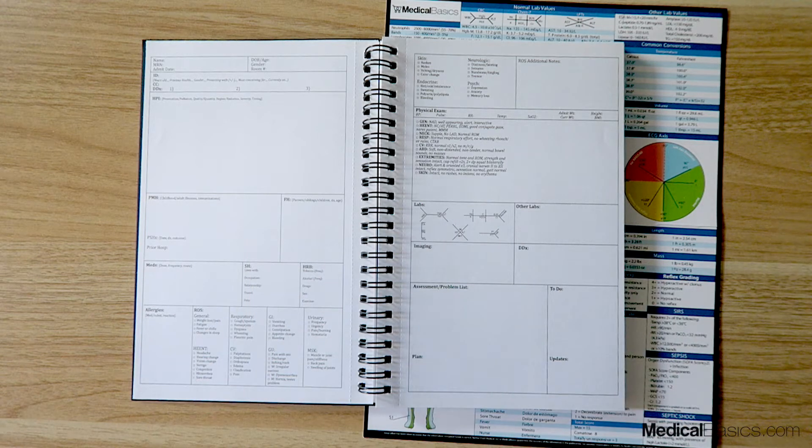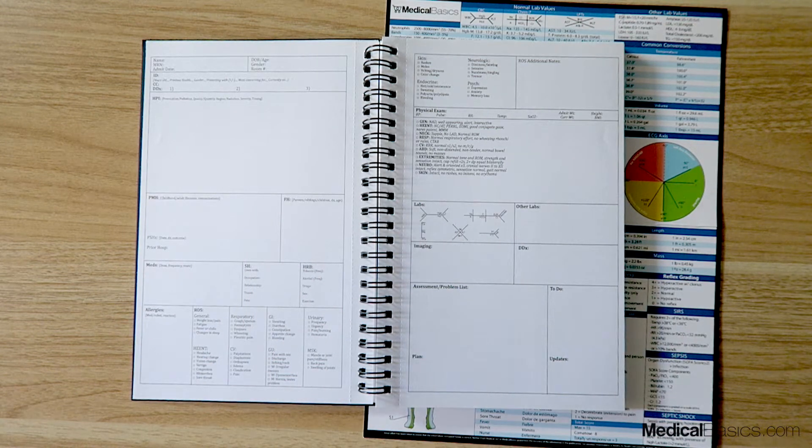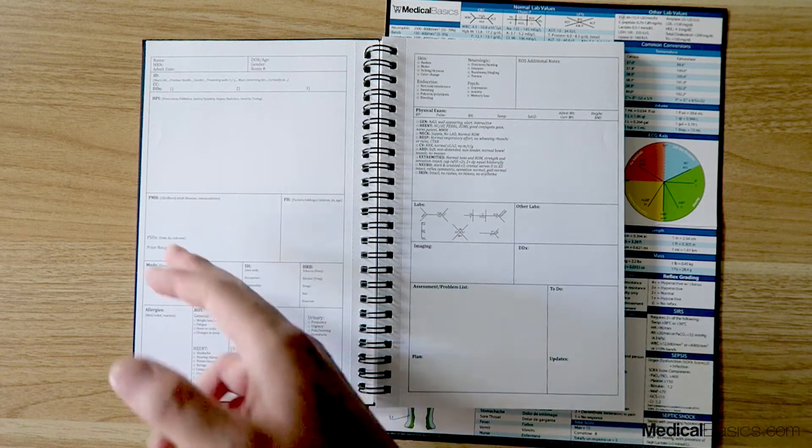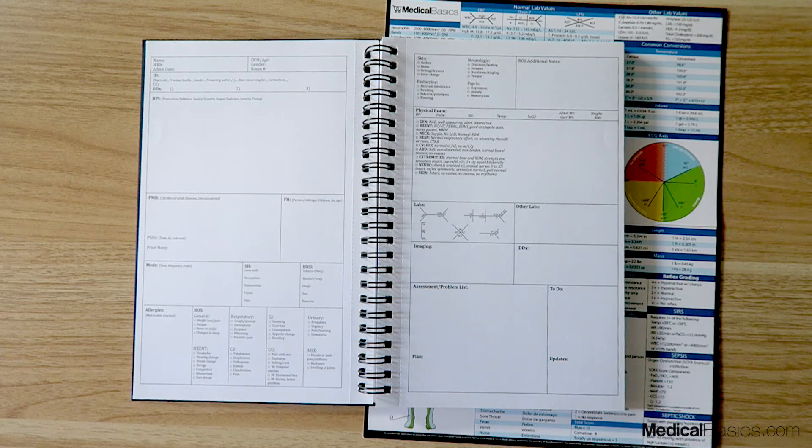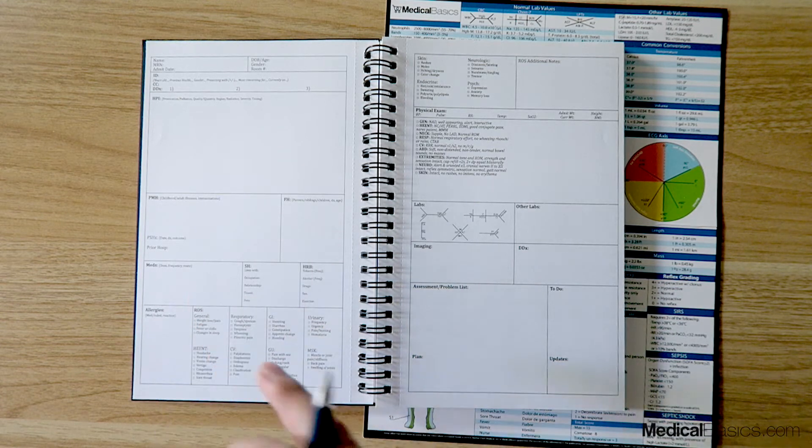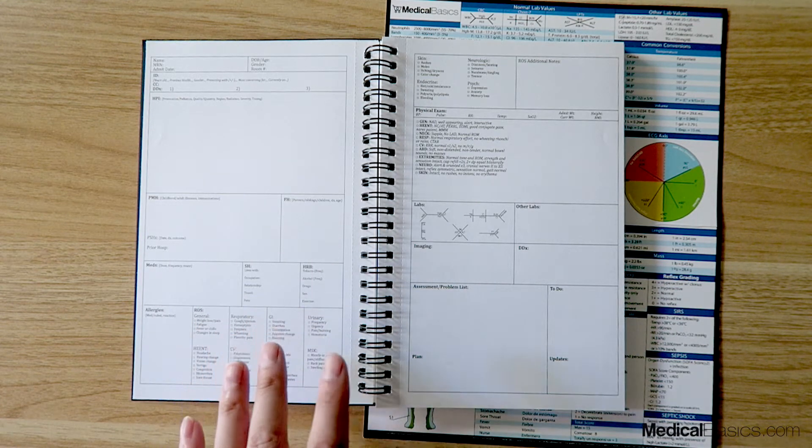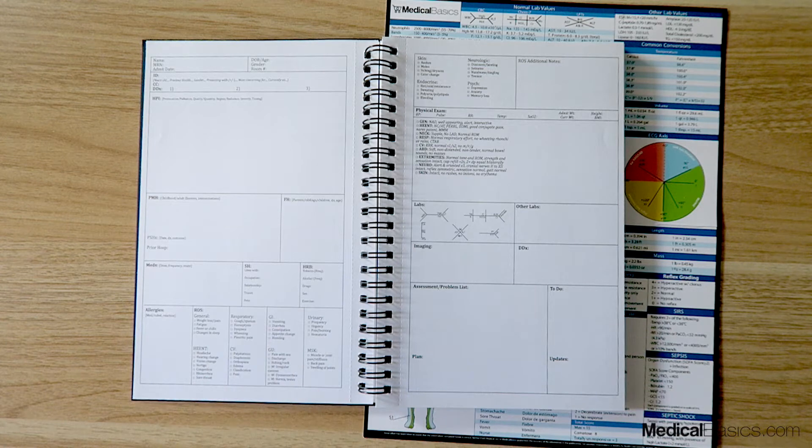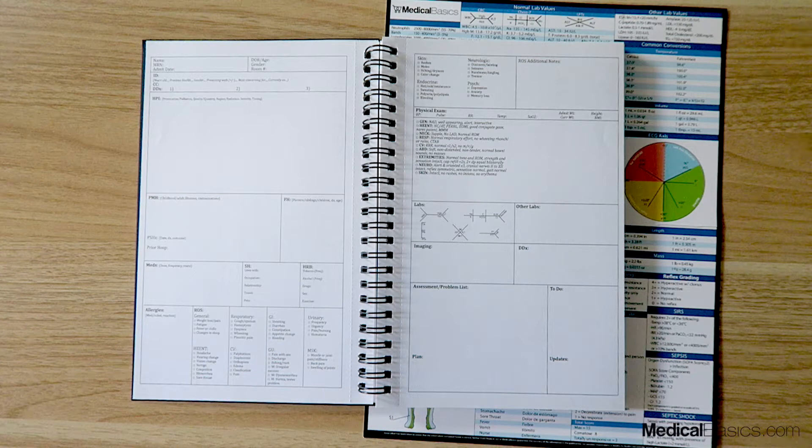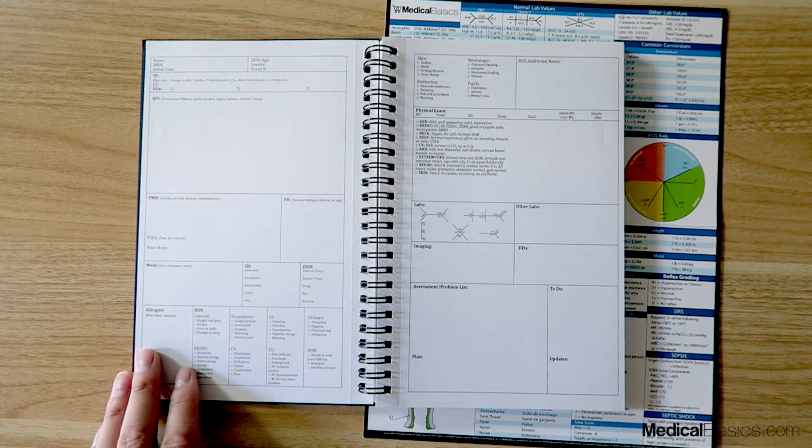You have a section for your past medical history, your family history, your meds, and your social history—common things like tobacco, alcohol, things of that nature—allergies, and then your review of systems.